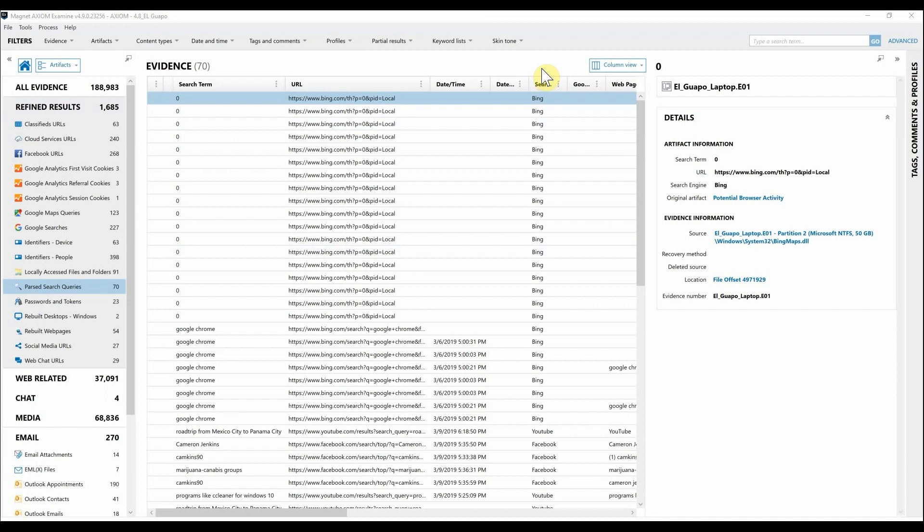We've been receiving great feedback that customers are loving it. With OCR within Axiom, you can run either from within Axiom Process, or once you've had a chance to examine your data and decide OCR will be beneficial for your case, in Axiom Examine.